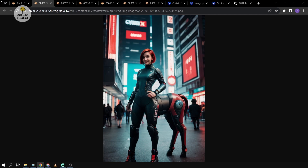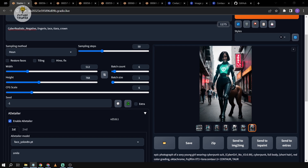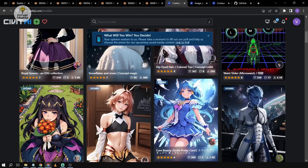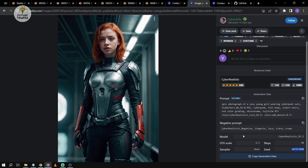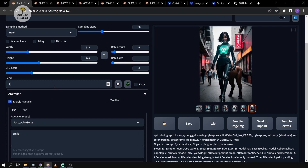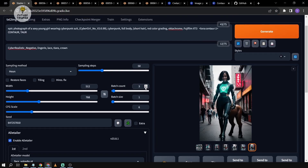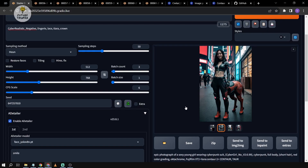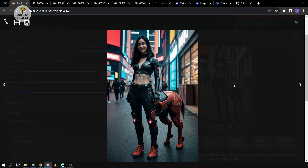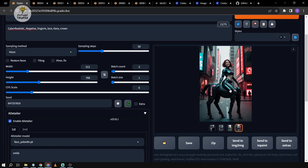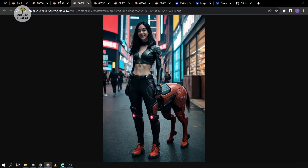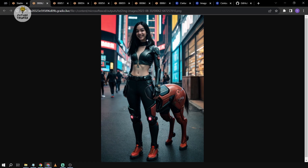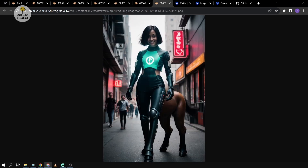Now we're going to try one more time. I'm going to load a specific seed from one of the previous images and reduce the batch count to three images this time. After generating and reviewing, the first two aren't that ideal, but this last one seems to be the best so far — a beautiful girl. That's how you use Lycoris. Congratulations everyone, I hope you learned something in today's video. Thank you.